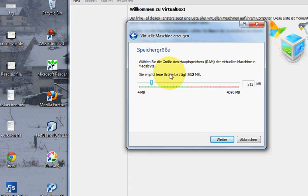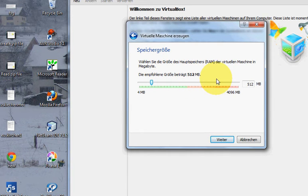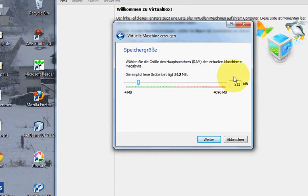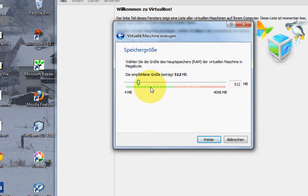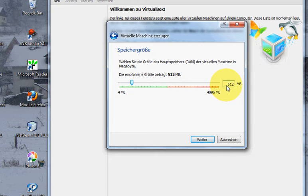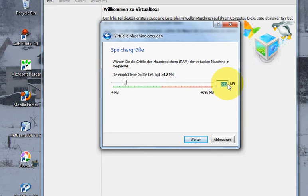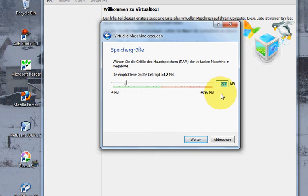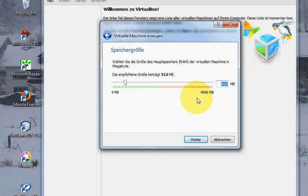It will ask for the RAM you want to allocate to your system. Because my Windows is running on this RAM, I will not change it. Nowadays higher RAM is available, then you can allocate some more RAM to it.